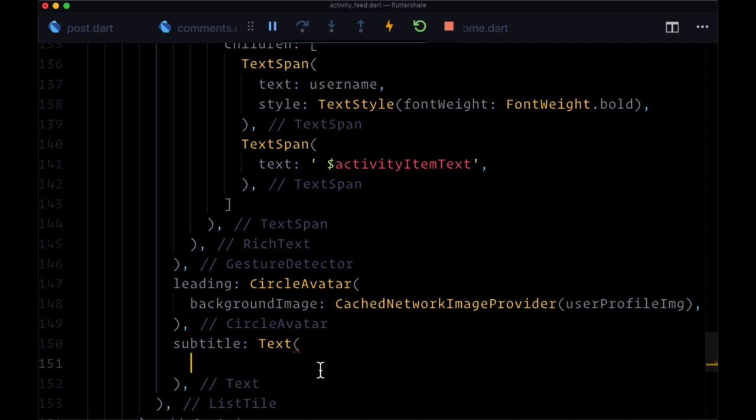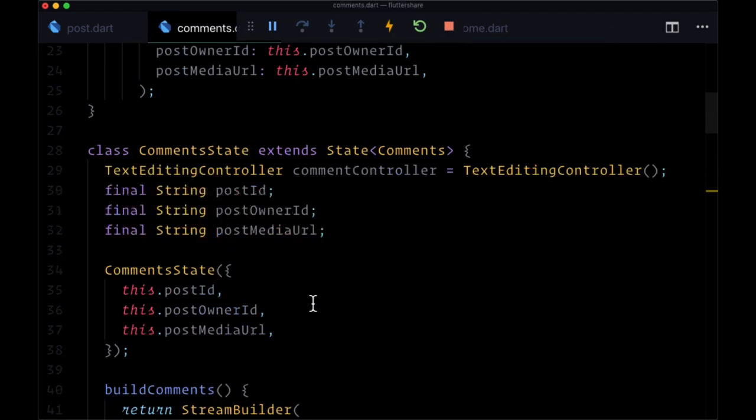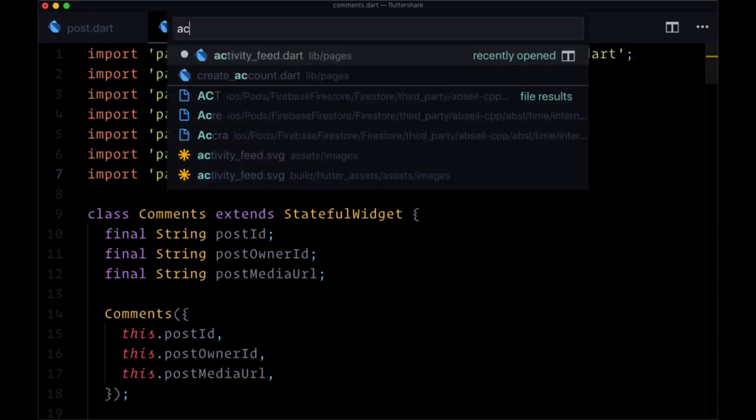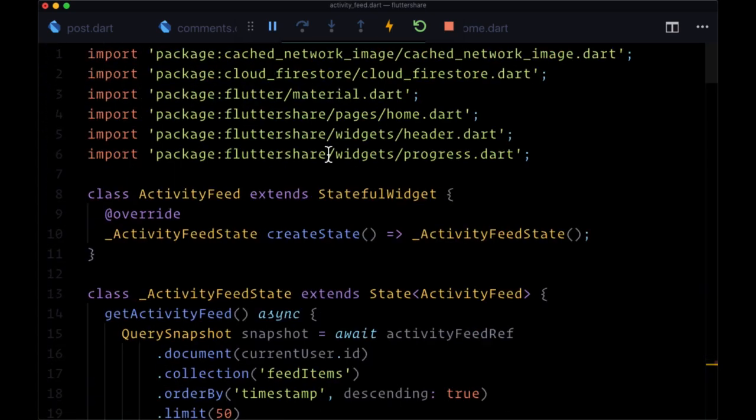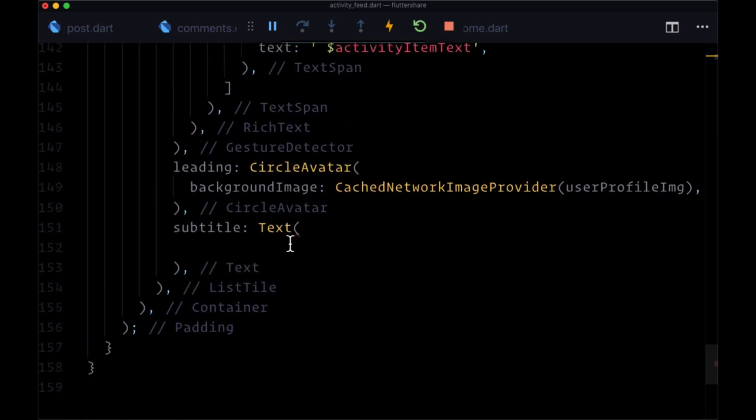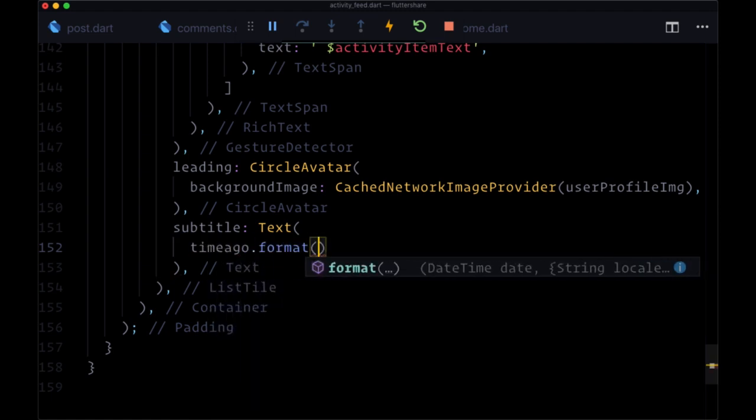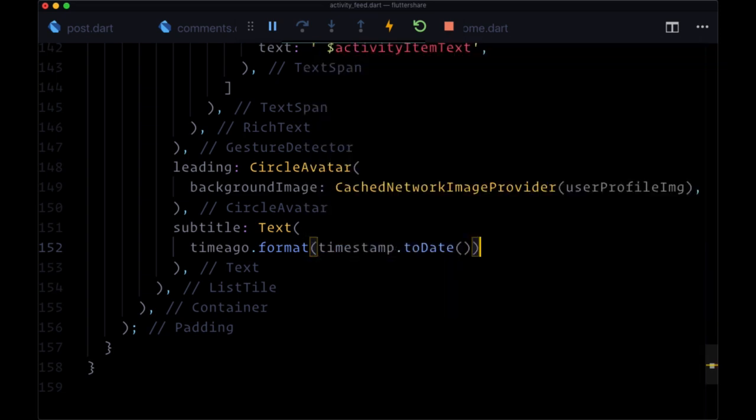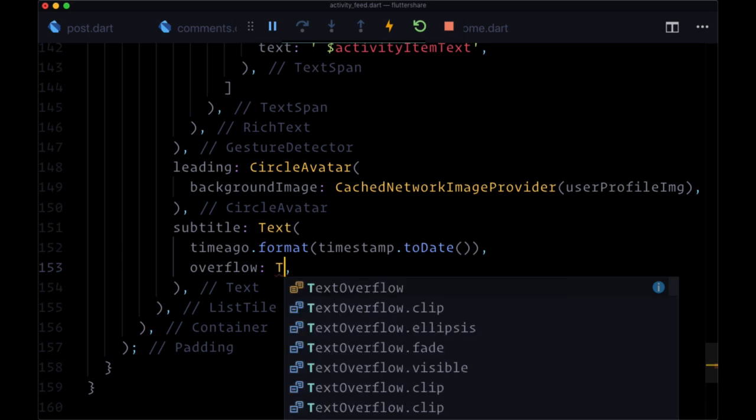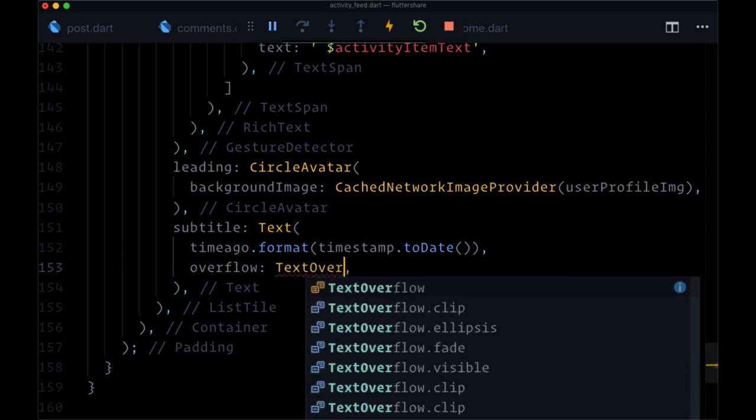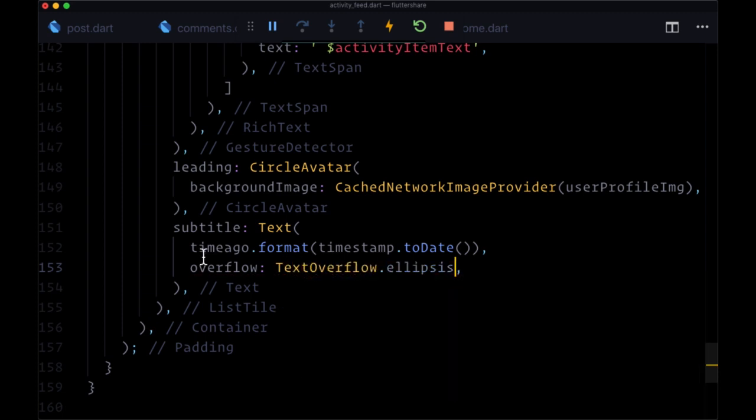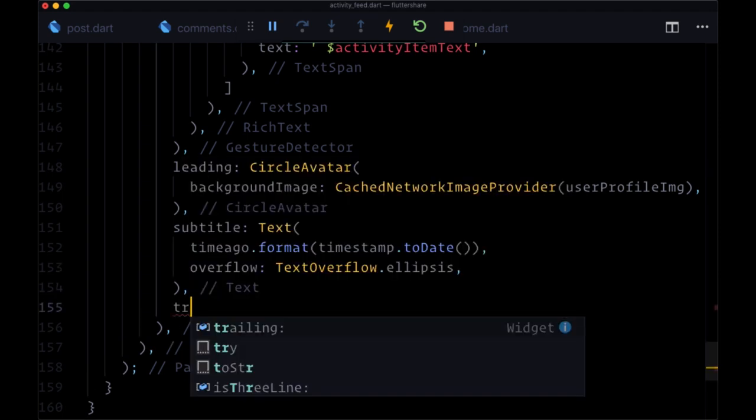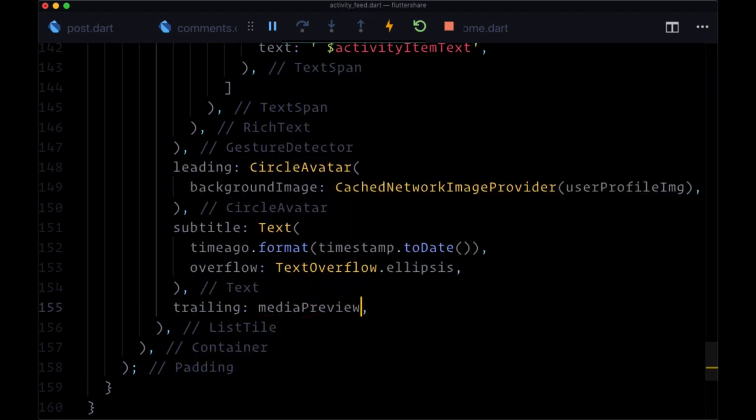So once again, we'll use the time ago package. So we'll import this from comments, where we aliased it as time ago. We'll head back to activity feed, add that up at the top. And to format it, we'll say time ago dot format and pass in timestamp dot to date. And then if this overflows, for whatever reason, we can add text overflow dot ellipsis. And finally, for the trailing, we'll have our media preview.